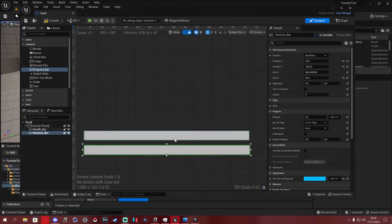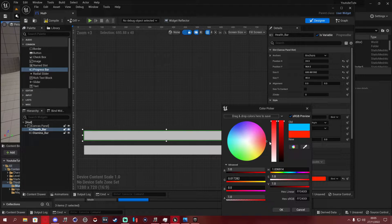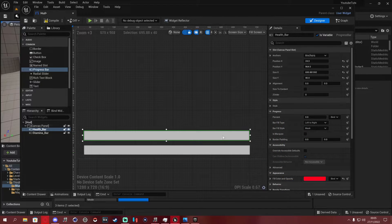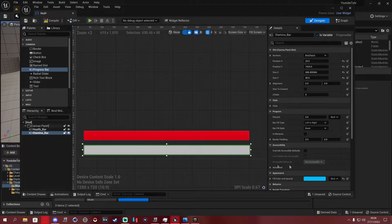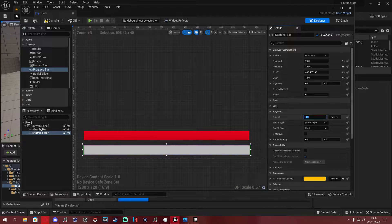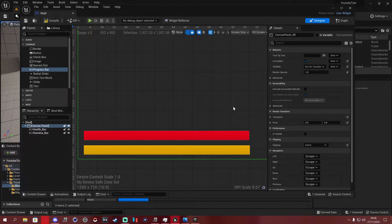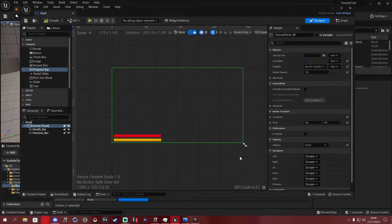Go back to the health bar, click on Fill Color and Opacity and set it to a nice red. Change the percentage to one. Then click on the stamina bar, make it a yellow-orange color, and also change its percentage to one. This is the canvas panel view showing what the user would see when playing the game — you can see both bars on screen.